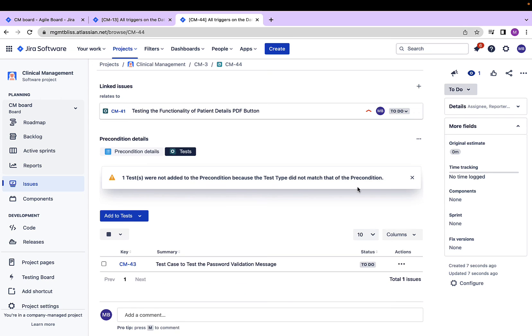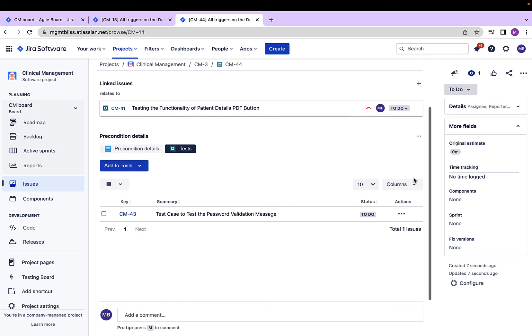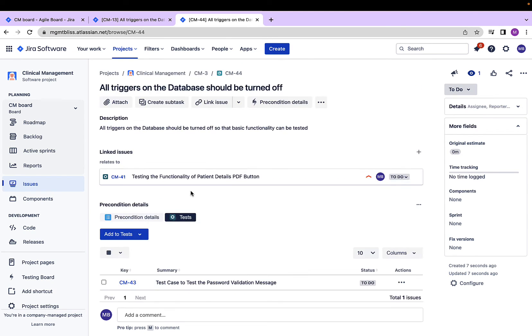Since the test case was not matching with the precondition, I got a warning message, and the test case was not associated with this precondition. So we now know how to create preconditions.